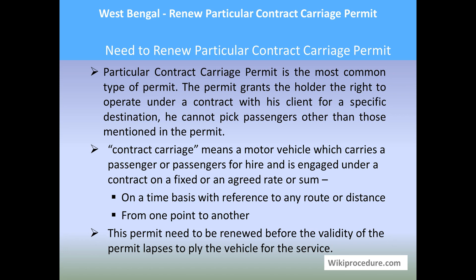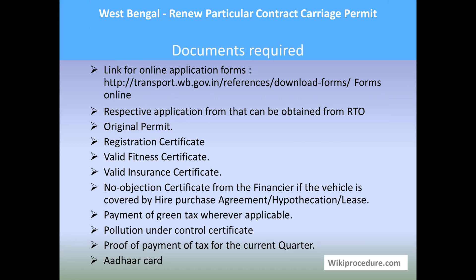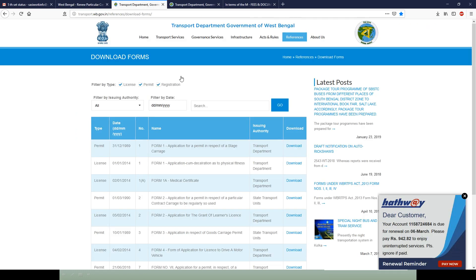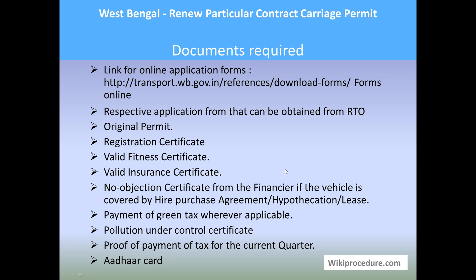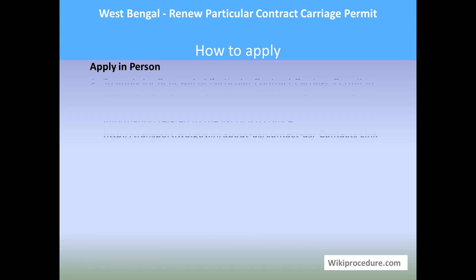Let us see the documents required for this procedure. You can download the application form related to permits for West Bengal from the link provided. You need the respective application form, obtainable from the RTO for applying. Other required documents include: original permit, registration certificate, valid fitness certificate, valid insurance certificate, no objection certificate from the financier if the vehicle is under hire purchase agreement or hypothecation or lease, payment of green tax wherever applicable, pollution under control certificate, and proof of payment of tax for the current quarter.